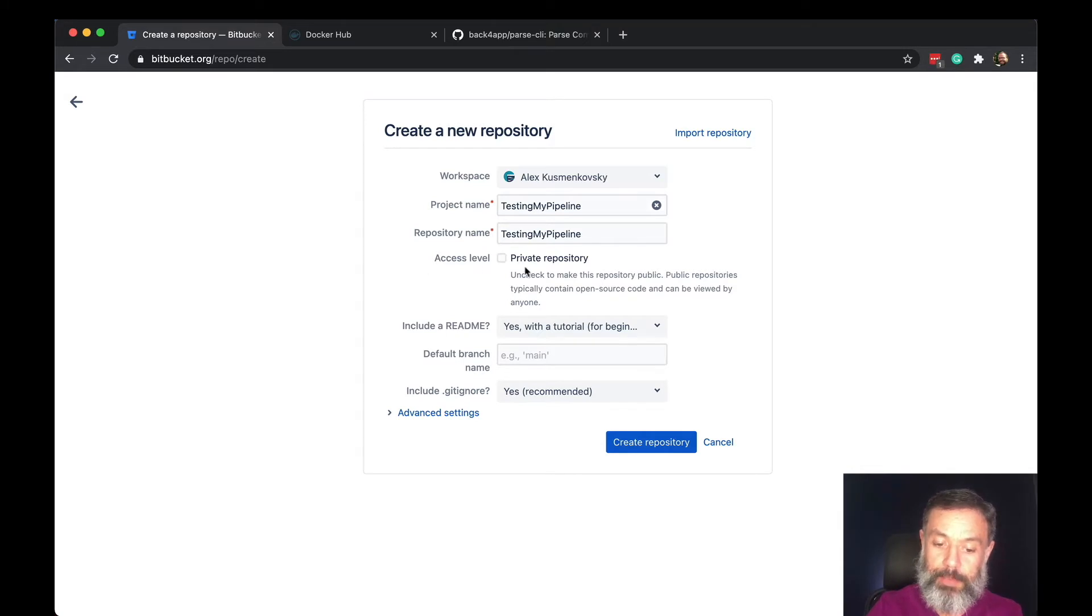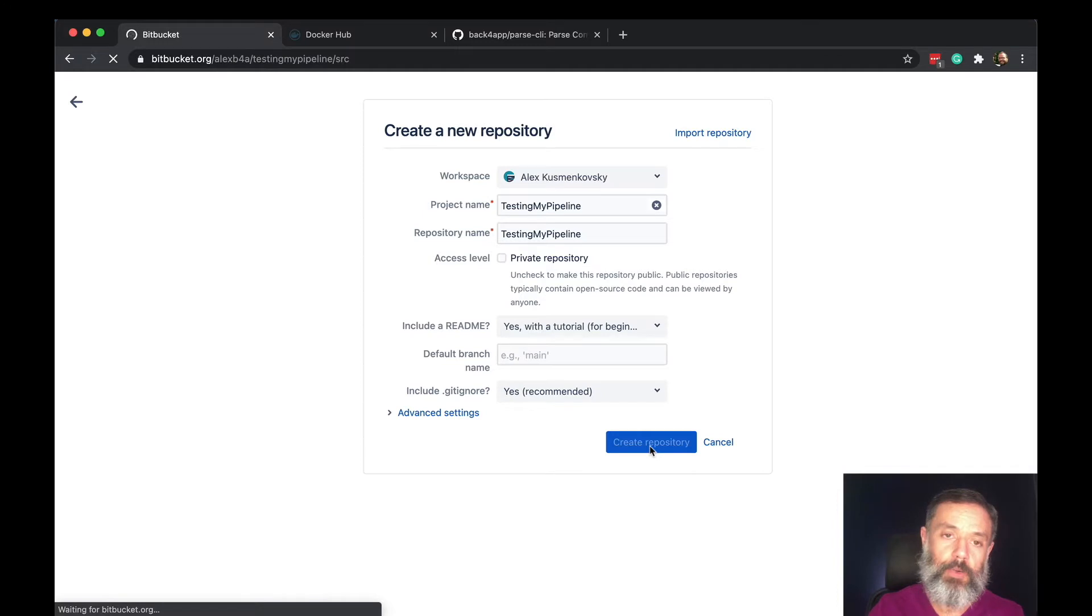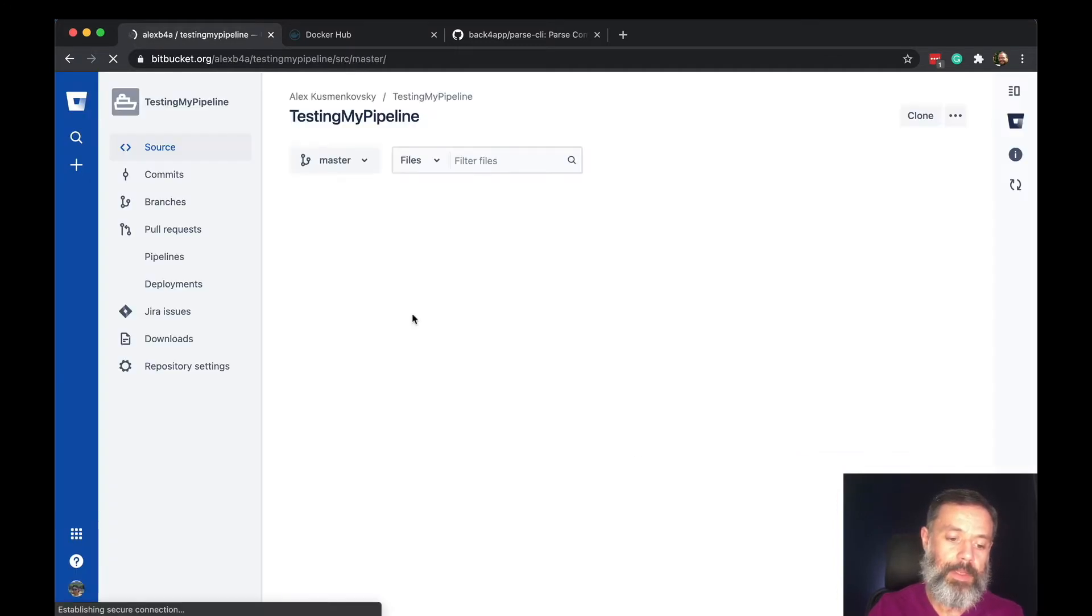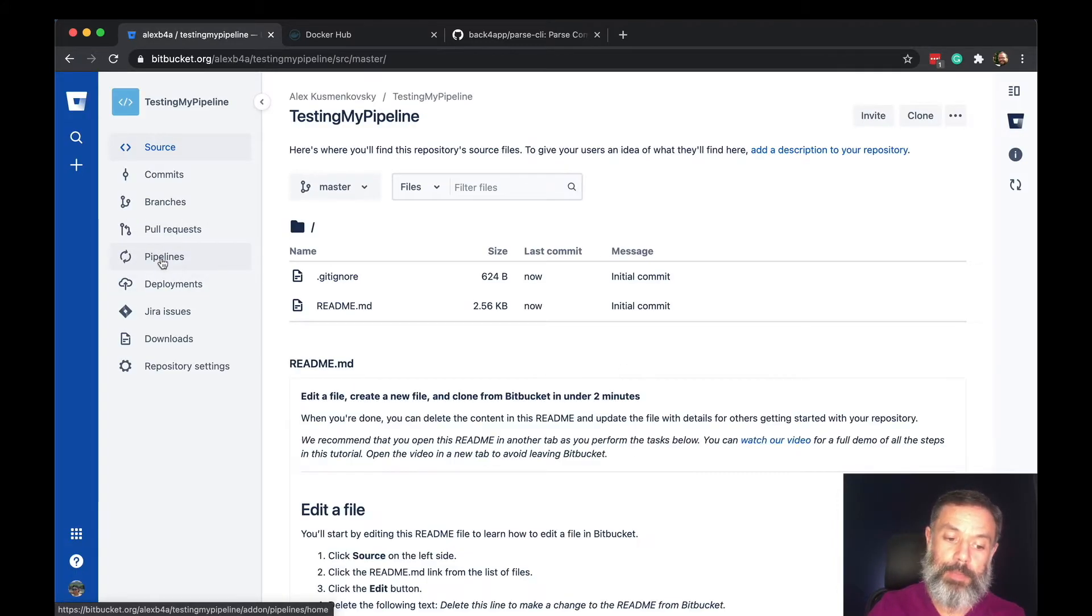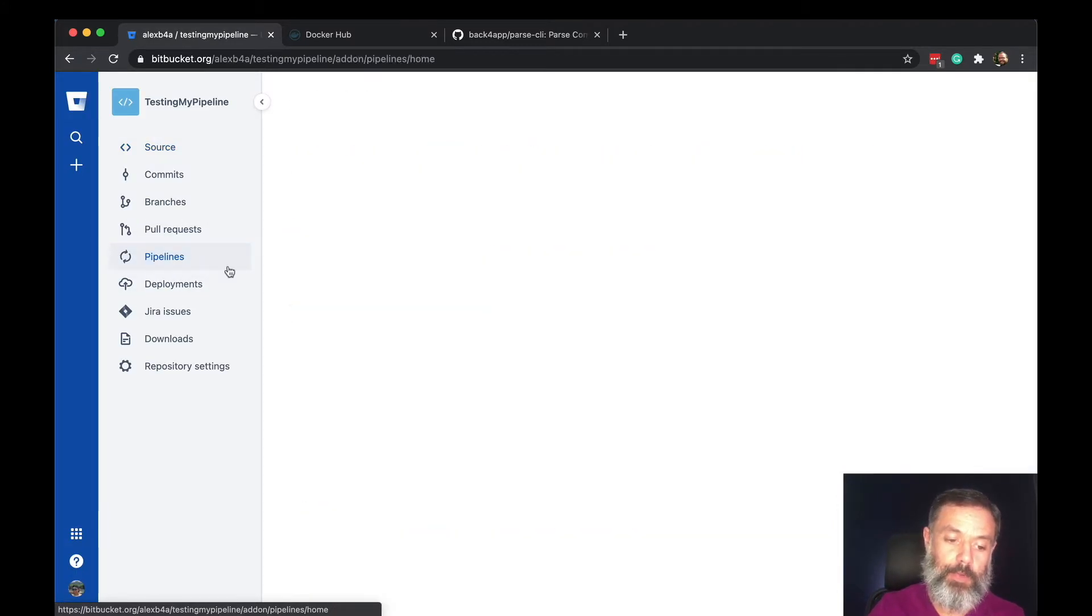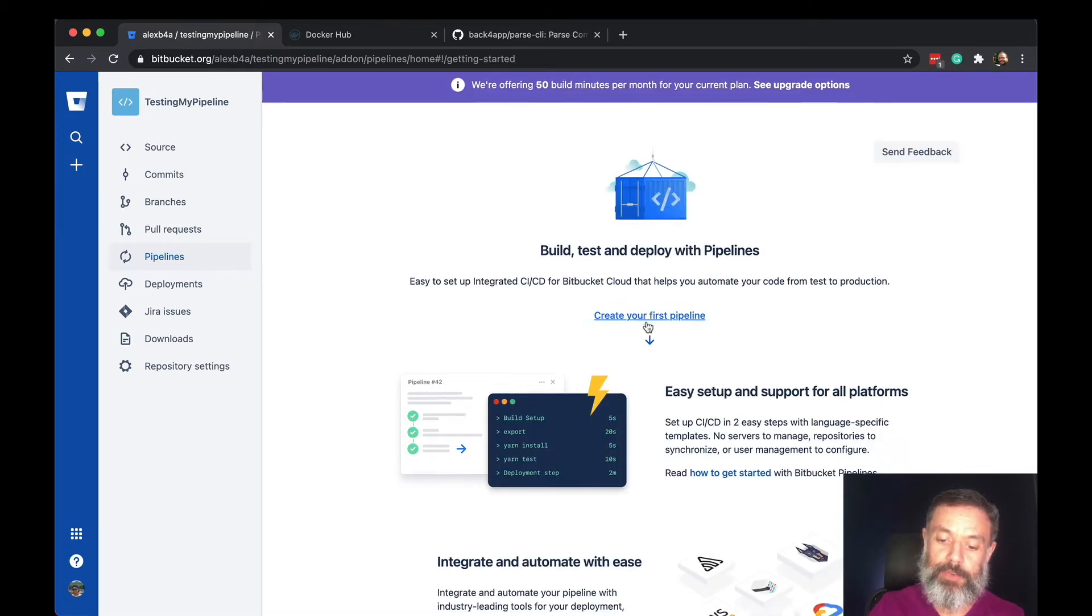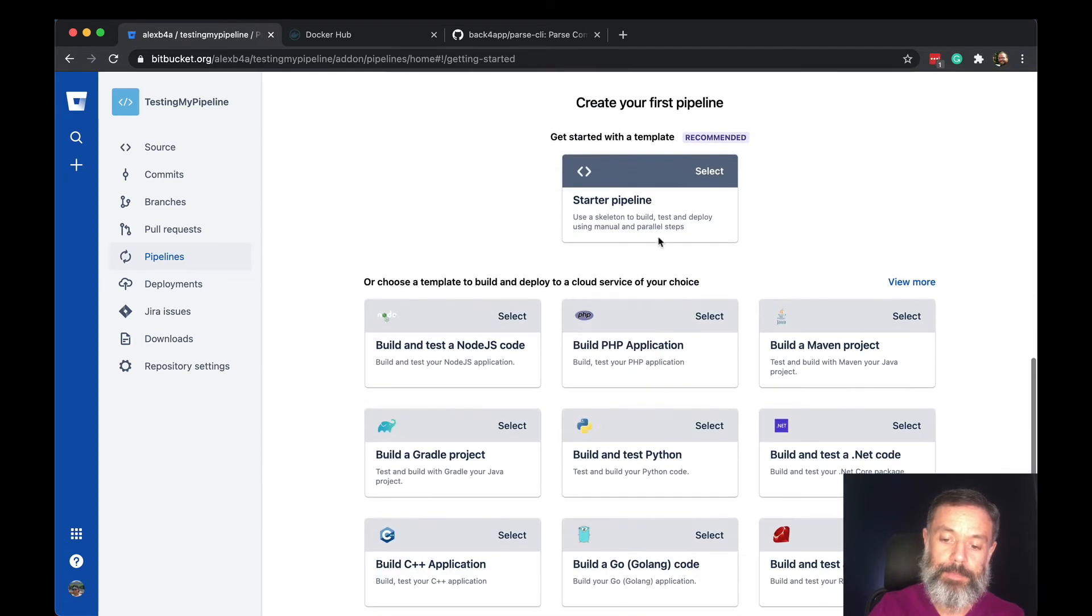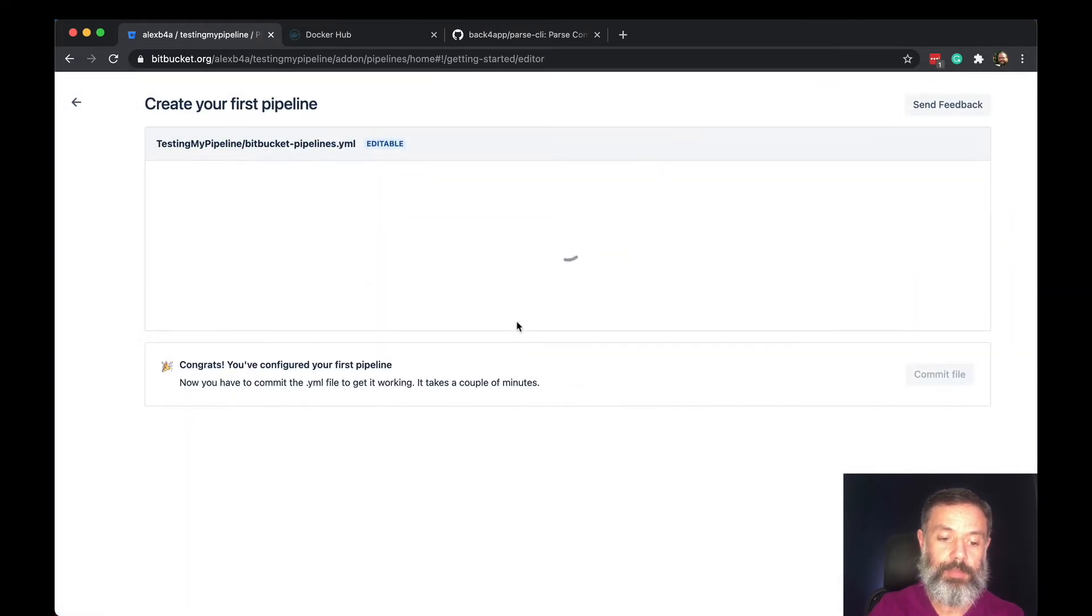This will be a public repository and when you create this, one of the options is pipelines. If you open this and click create your first pipeline, I'm going to select Starter Pipeline which will give me an example to use.